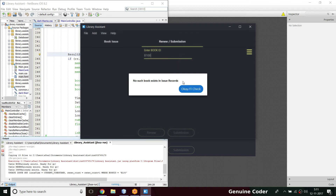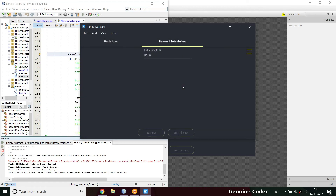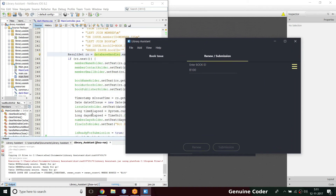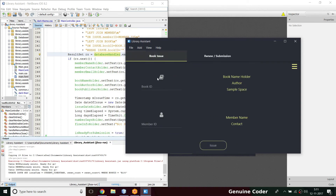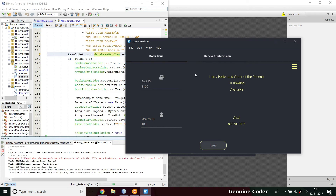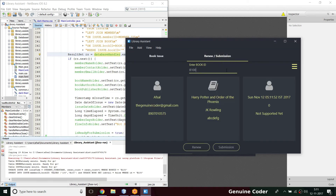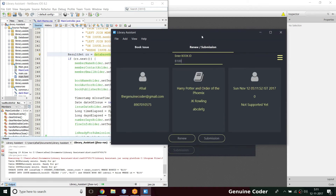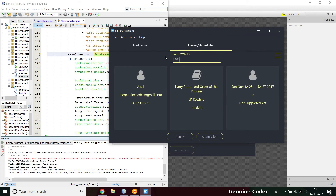Now let's check submission. Entering B100, confirming return — 'book has been submitted'. Now typing B100 shows 'no such book exists in the issue record'. We need to re-issue it: entering B100 with member 100 — 'book issue complete'. Coming to the renew/submission section, the entries now display correctly and pressing submit or renew should auto-refresh the data.